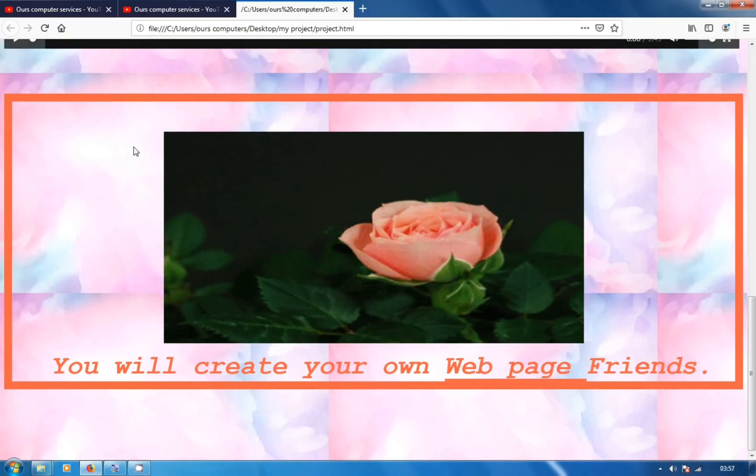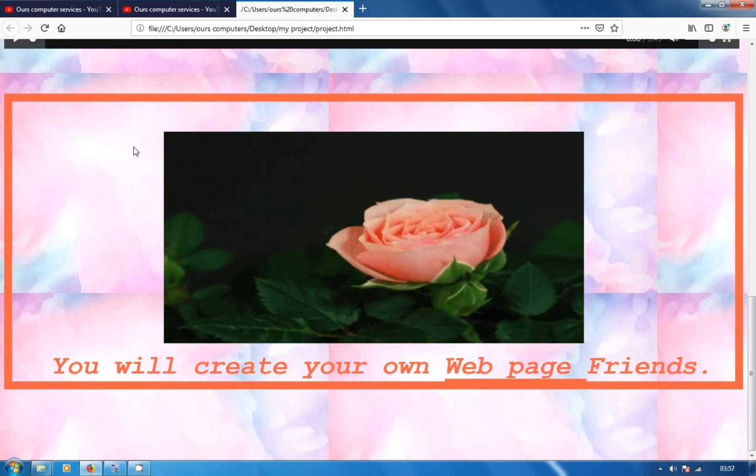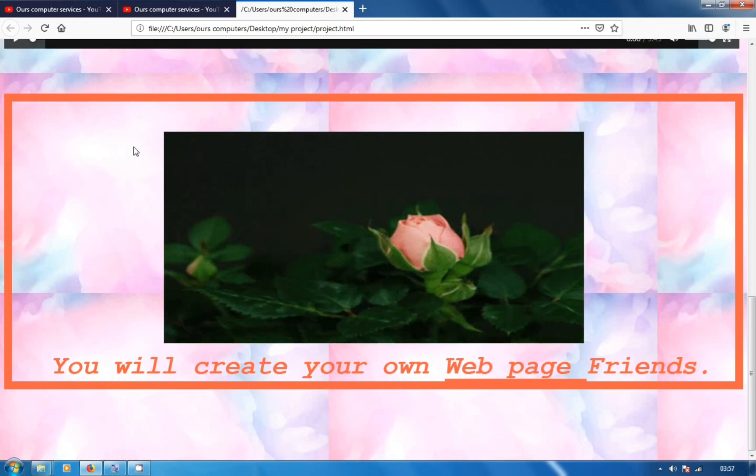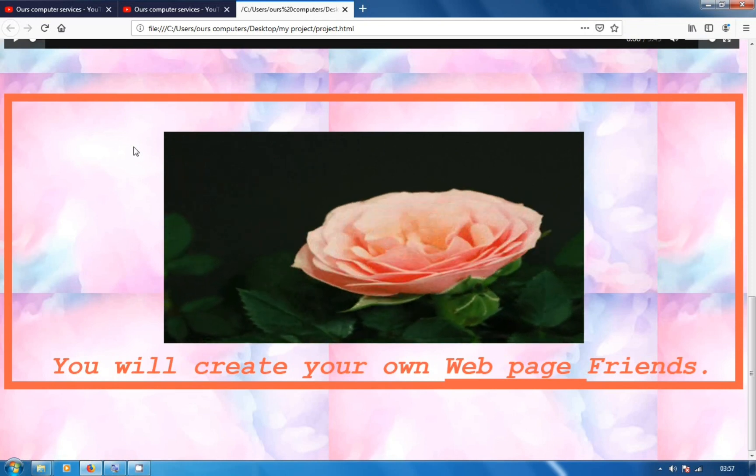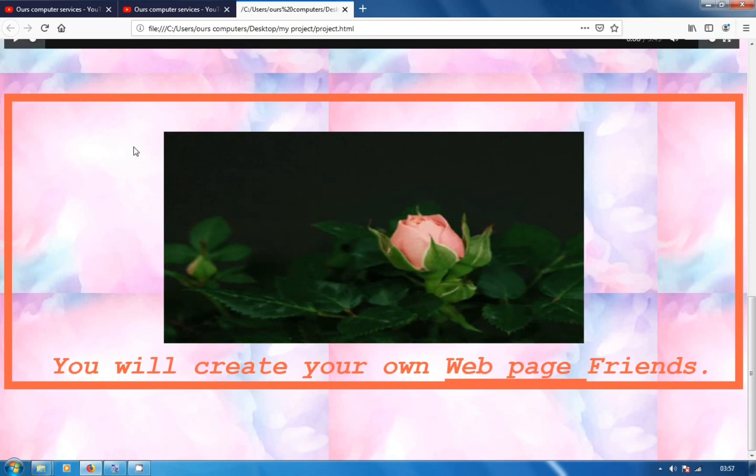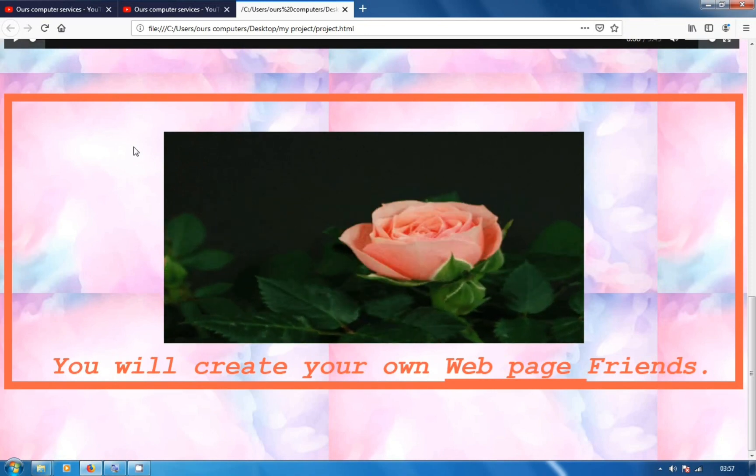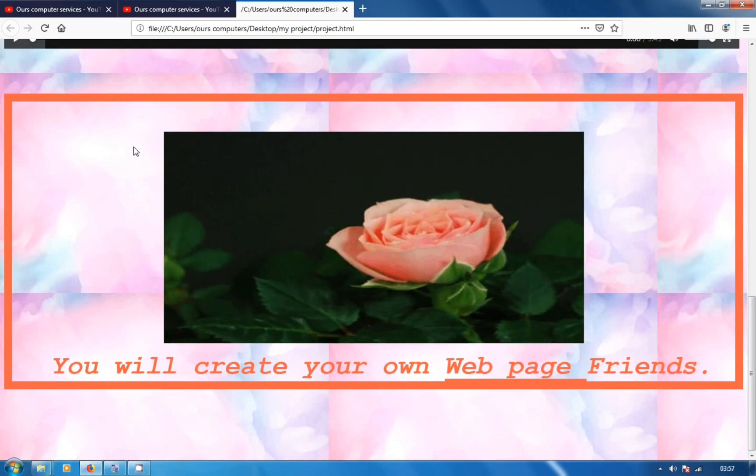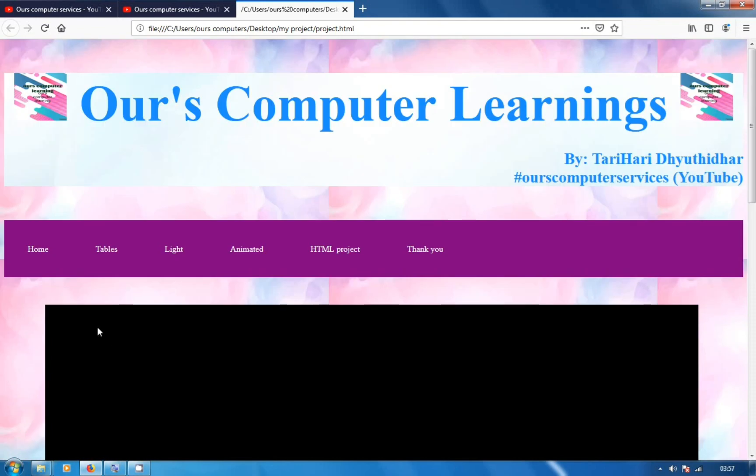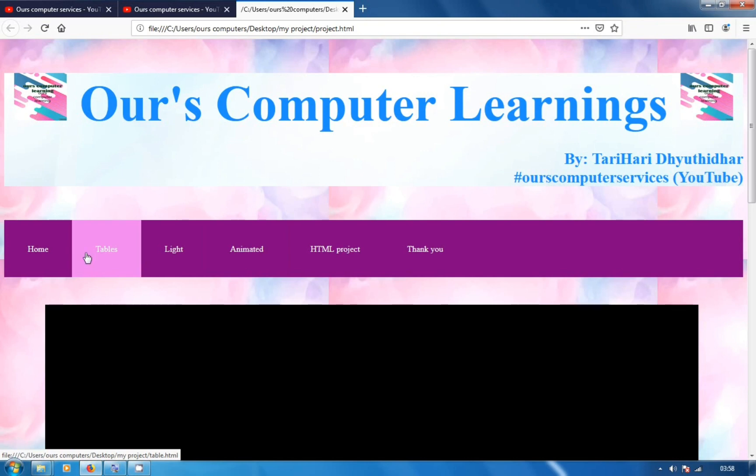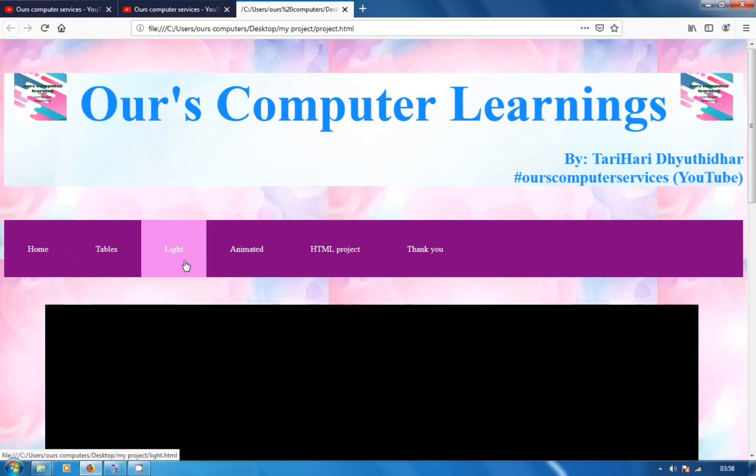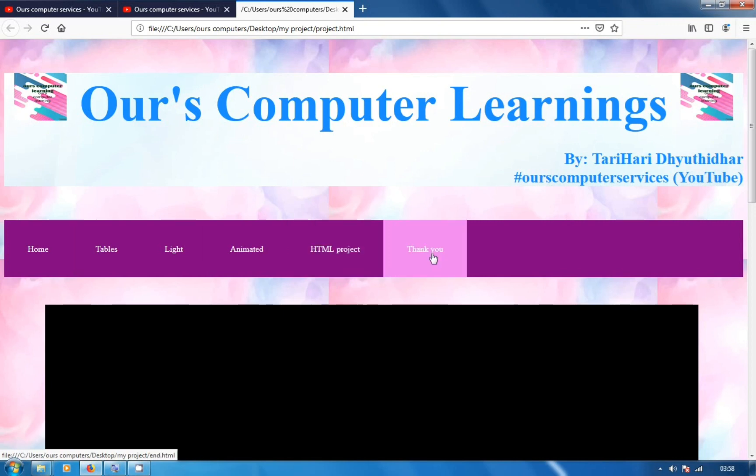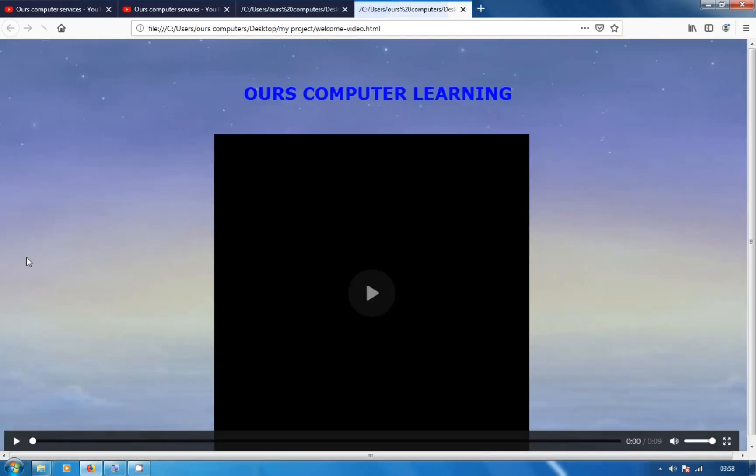Hello, hi, welcome to my channel Ours Computer Learning. Today's topic is a mini project where you will create your own webpage. Friends, we'll be explaining animated courses, working with tables.